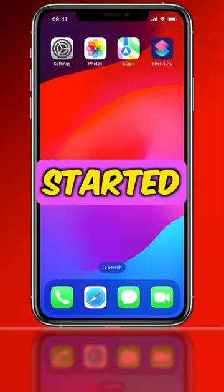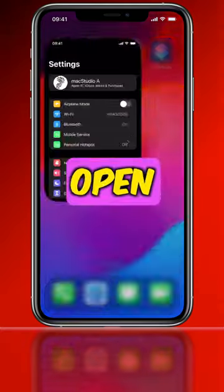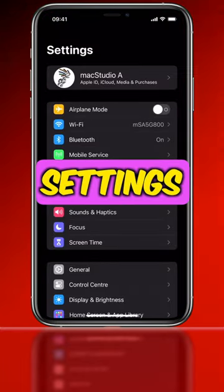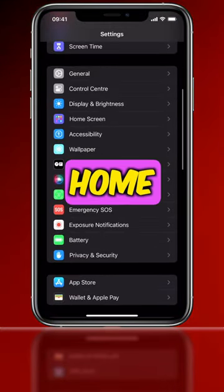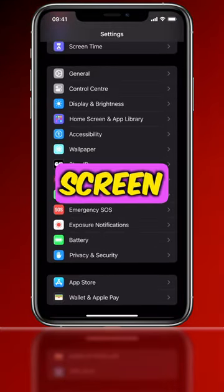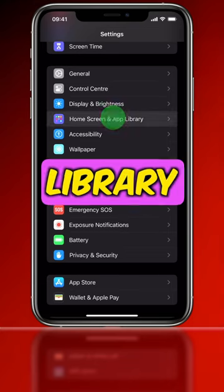So, let's get started. One: open Settings, scroll down, then tap Home Screen — or Home Screen and App Library.